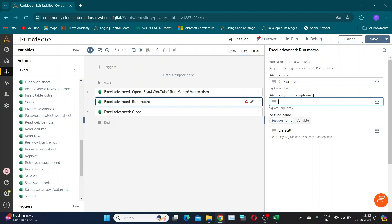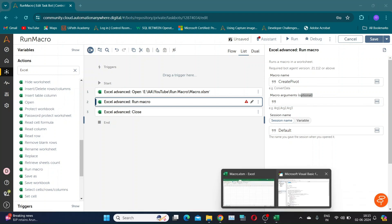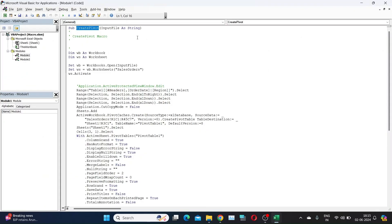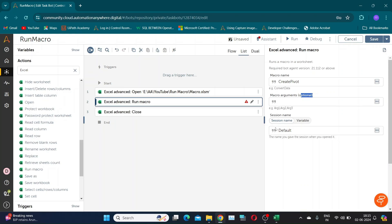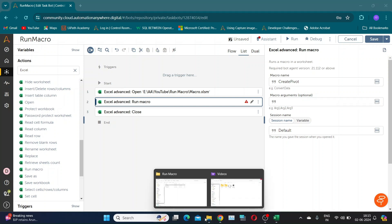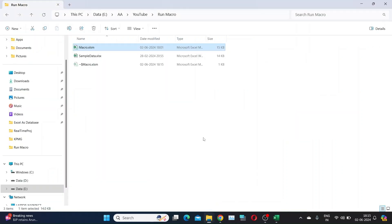If your code has any input arguments, we can specify them in this section below. Multiple arguments can be separated by commas. In my case, we have one argument — the input file path.